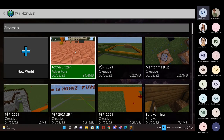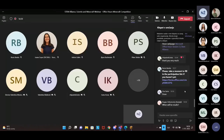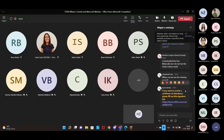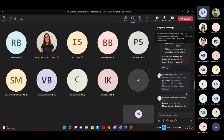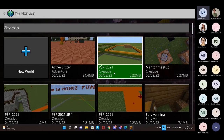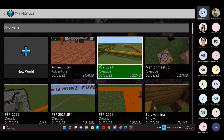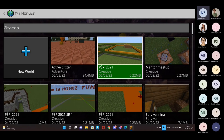It is easiest if the students are able to build at the same time — the whole group building together. That's why you or one of the students should host a multiplayer world that the whole group can join and play together. It's important that the students are using the same tenant.